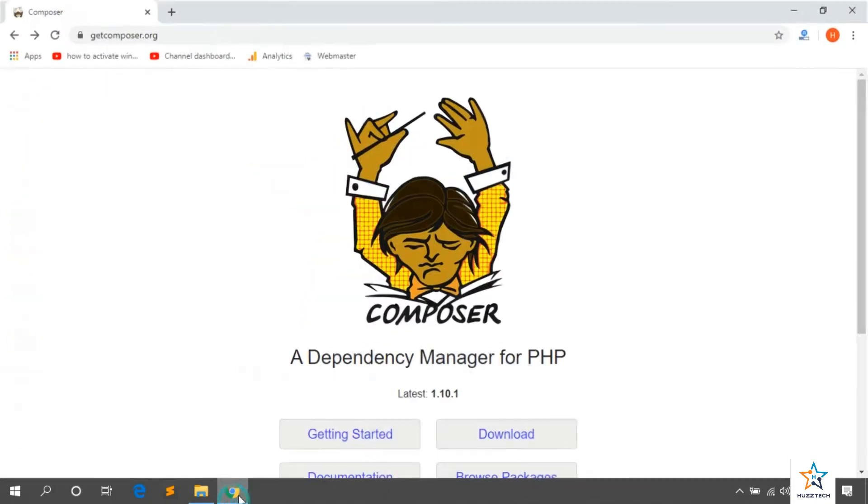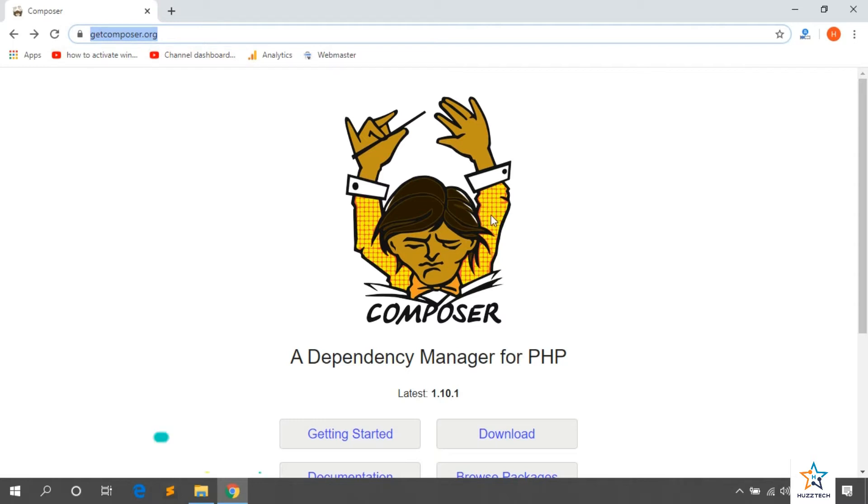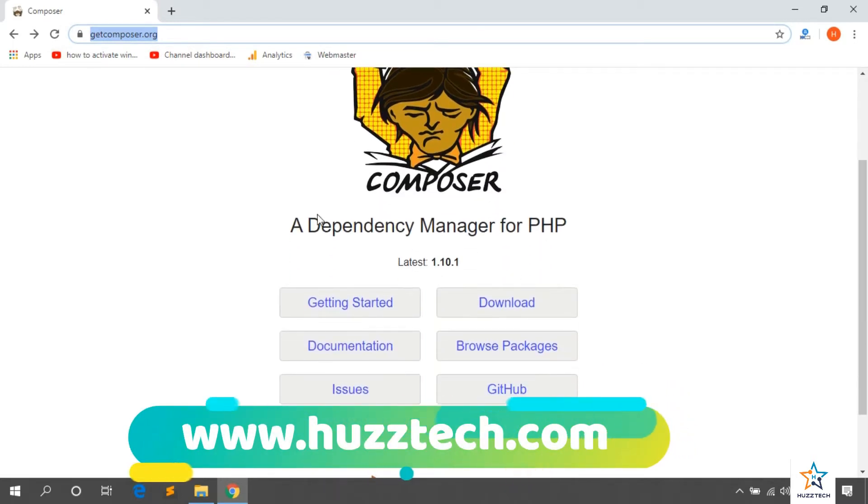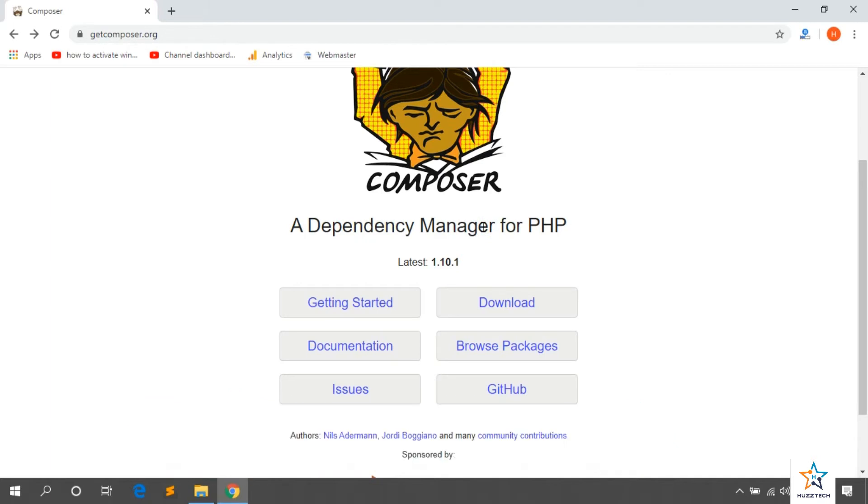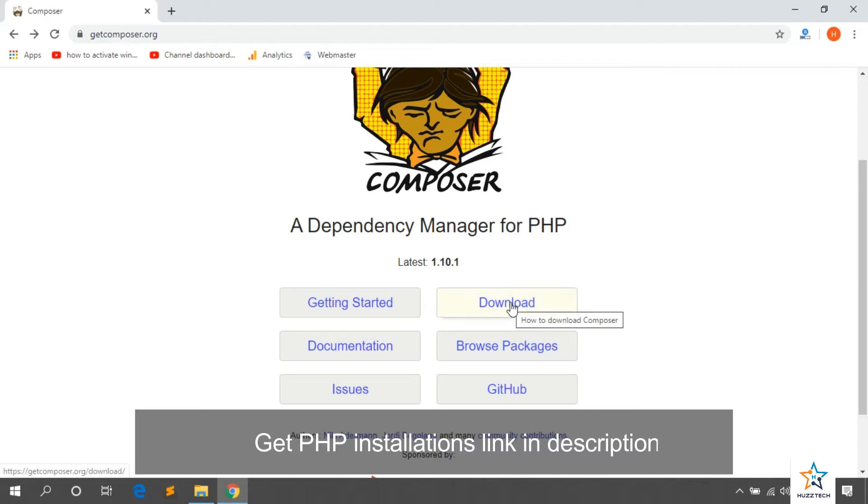So, let's start. First, open this website. Its link I will give you in description. Basically, composer is a dependency manager of PHP. For this, it is necessary to have PHP installed. If you have no idea how to install PHP, then watch my other videos of PHP 7 and WAM server installation.